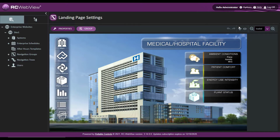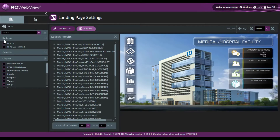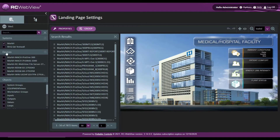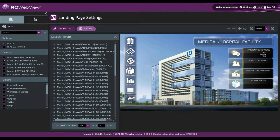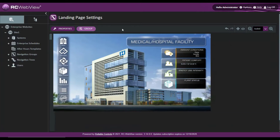Live data on a navigation group — I can click an object here and head over to my systems and device 1000 and grab a value. I'll grab this building temperature set point and drag it to the patient comfort window. Notice that the live data automatically comes up.